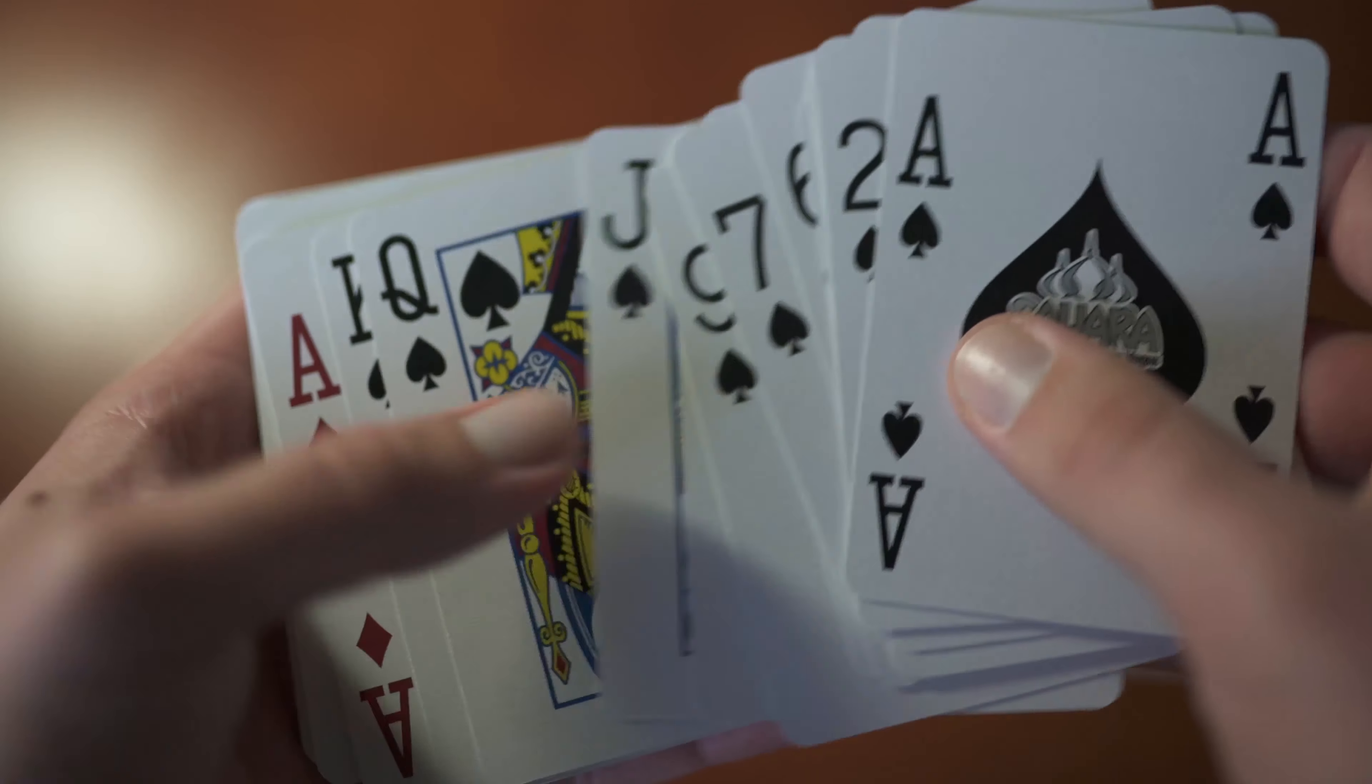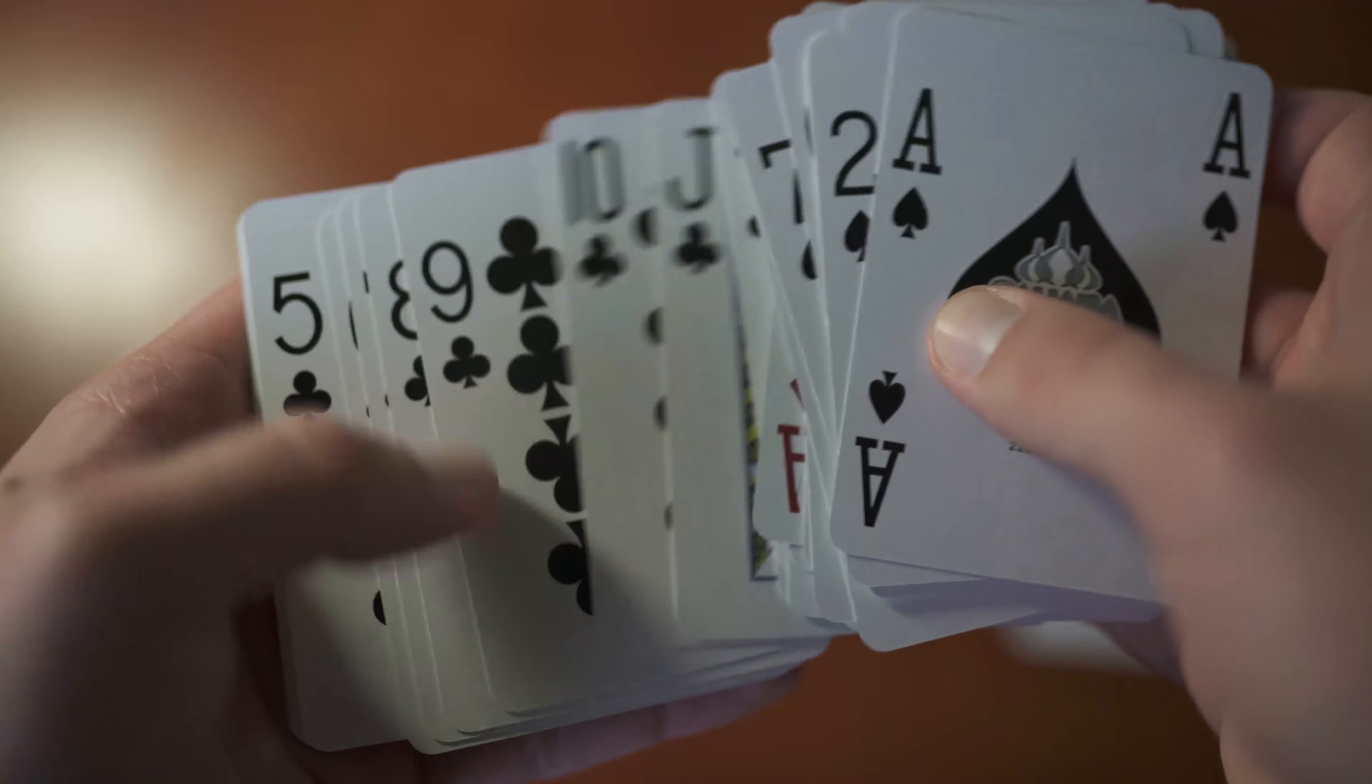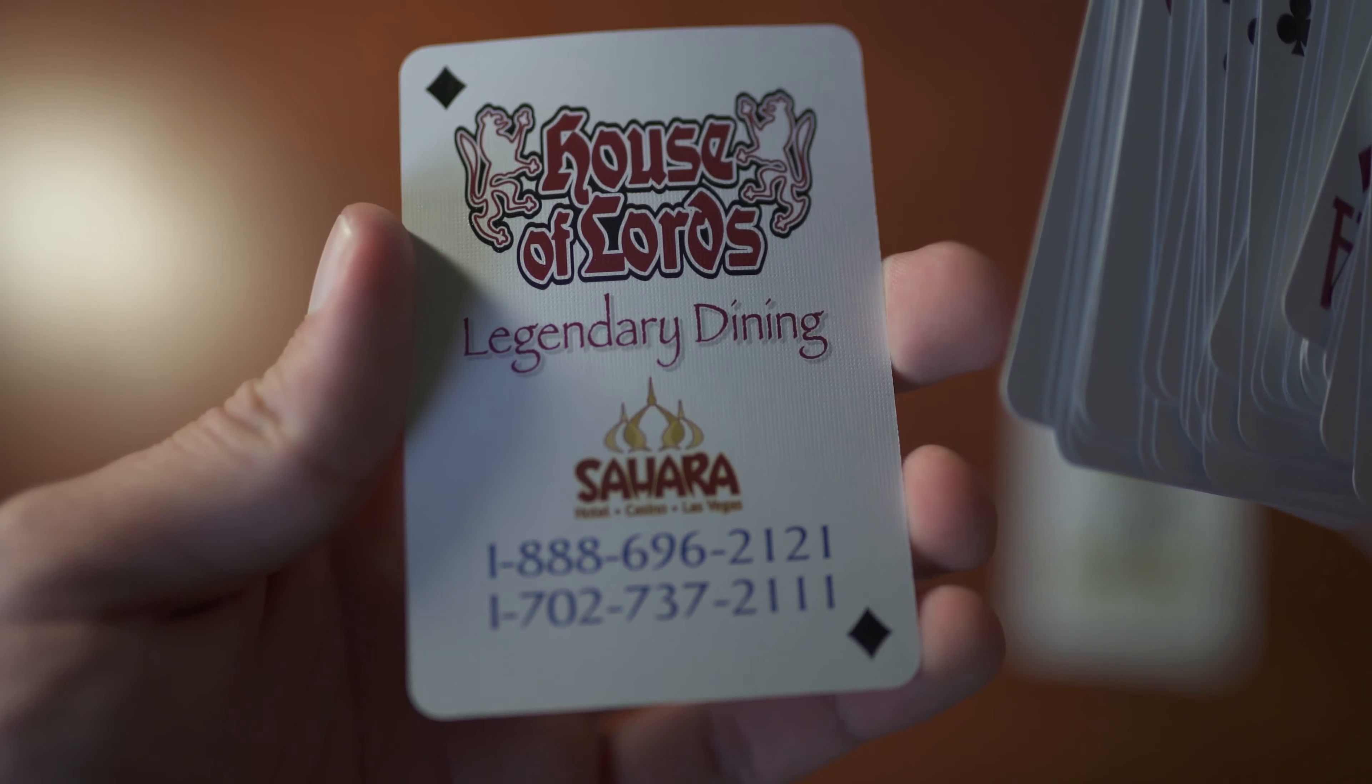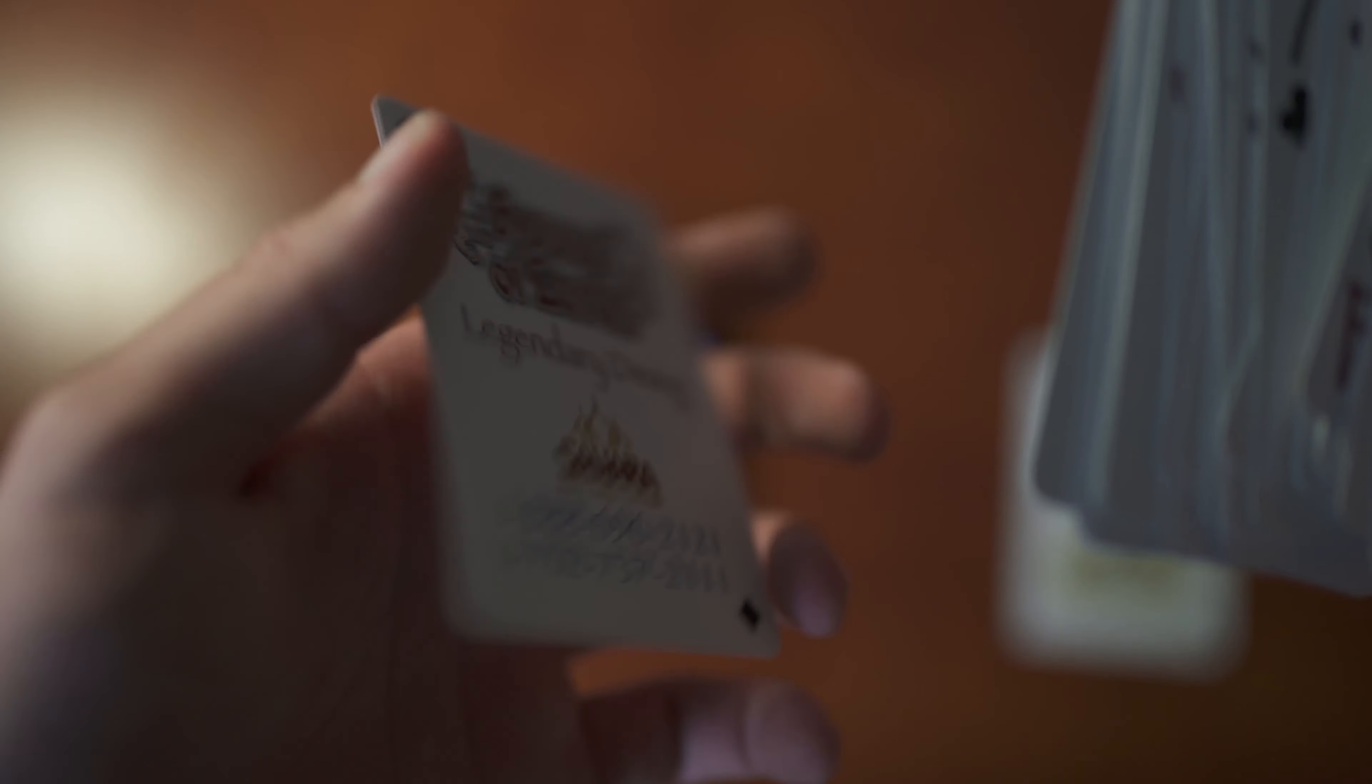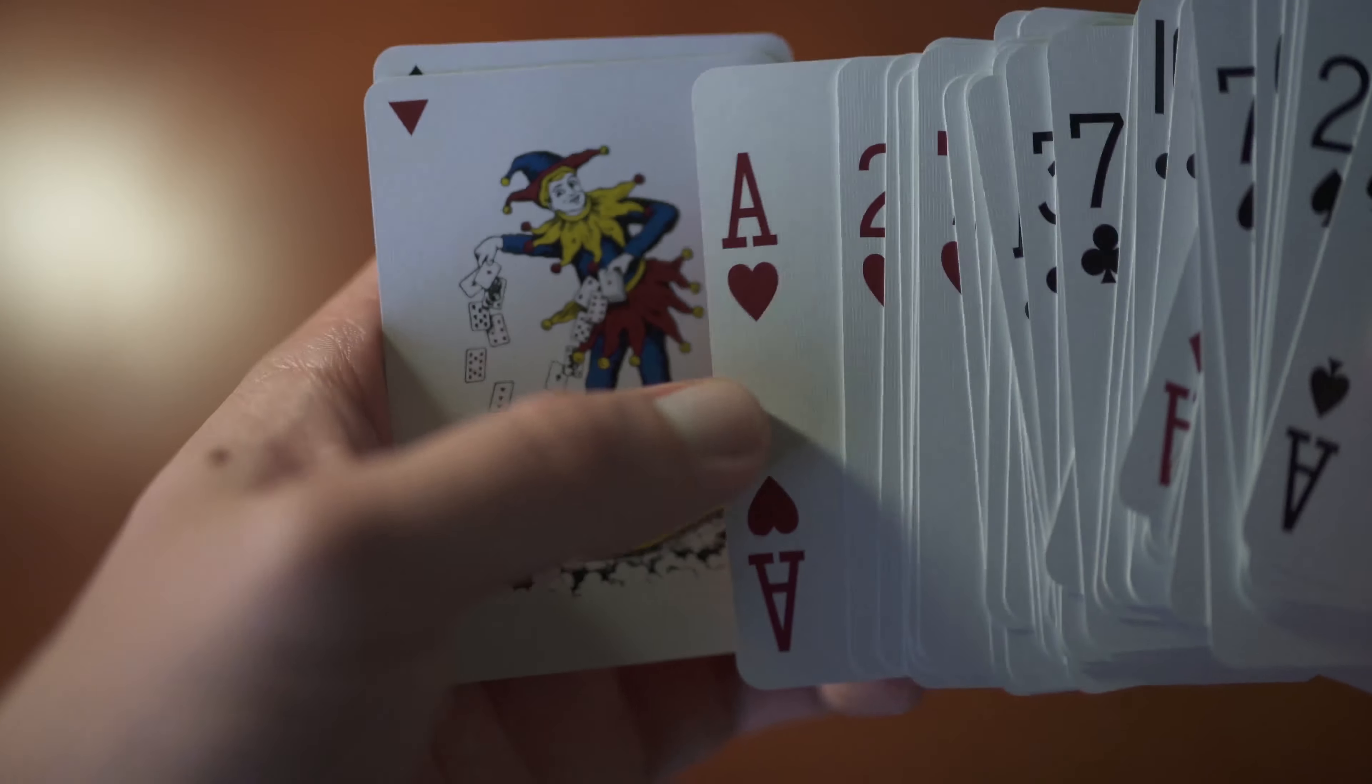These cards are going to be poker size jumbo index. Usual blackjack and every other game except poker is going to be using the poker size. And they're going to be jumbo index, so big numbers so that you can see everything. And each deck has this card at the end. I'm guessing it's just an advertisement card because it's got both phone numbers and Sahara and everything on it. Joker is also pretty cool.